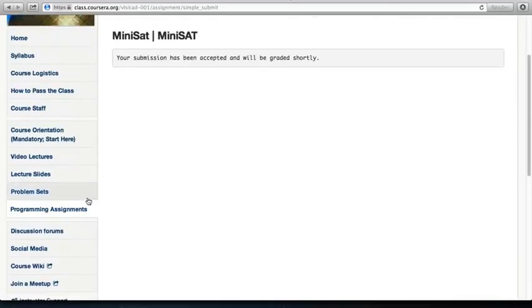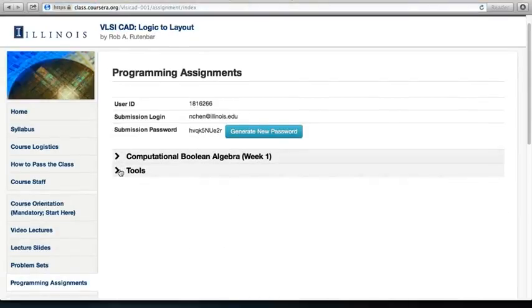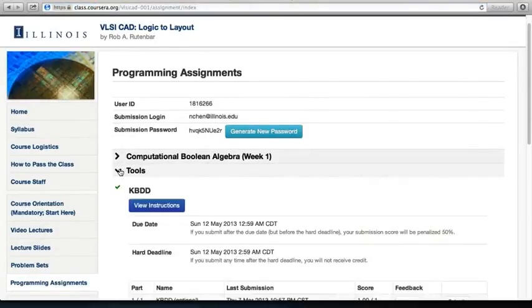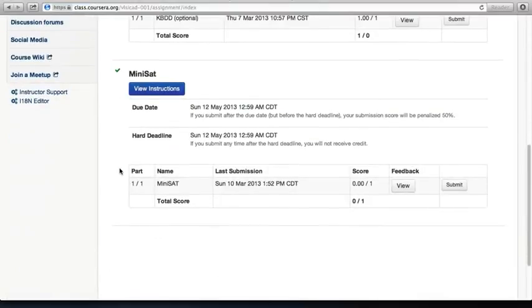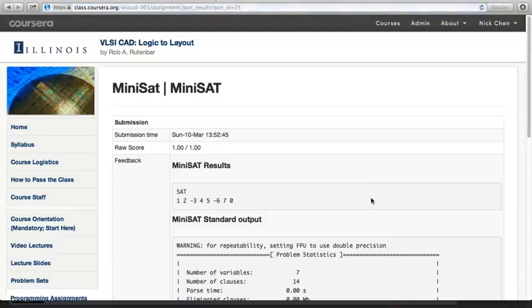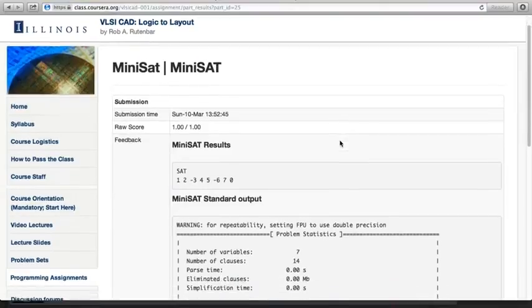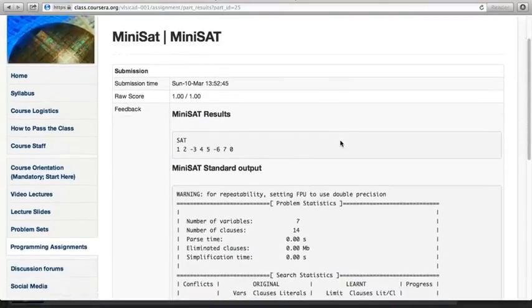Go back to the previous page in programming assignments. Scroll to Tools and view the feedback. Here's the feedback for my previous run. There are three main sections.